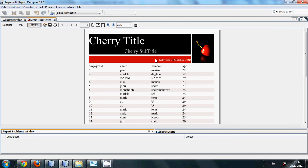So in the next video I will show you how to open this report with the help of your NetBeans Java program. So thanks for now and please rate, comment, and subscribe. Bye bye.